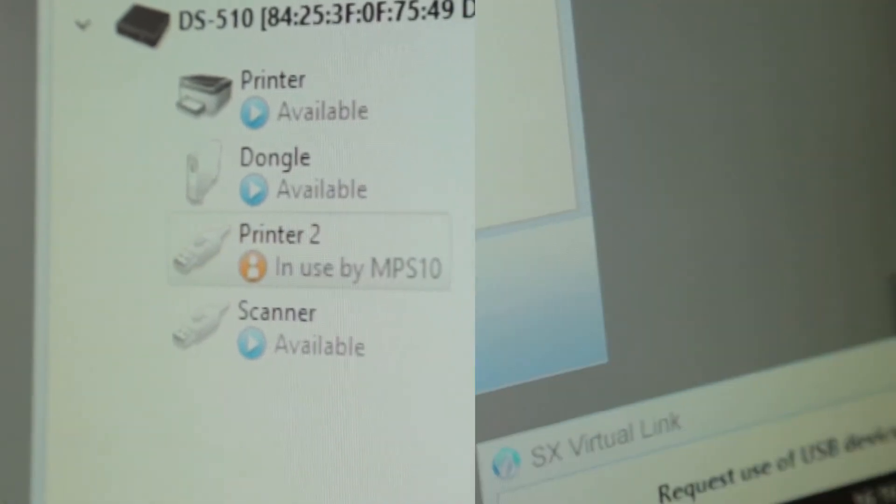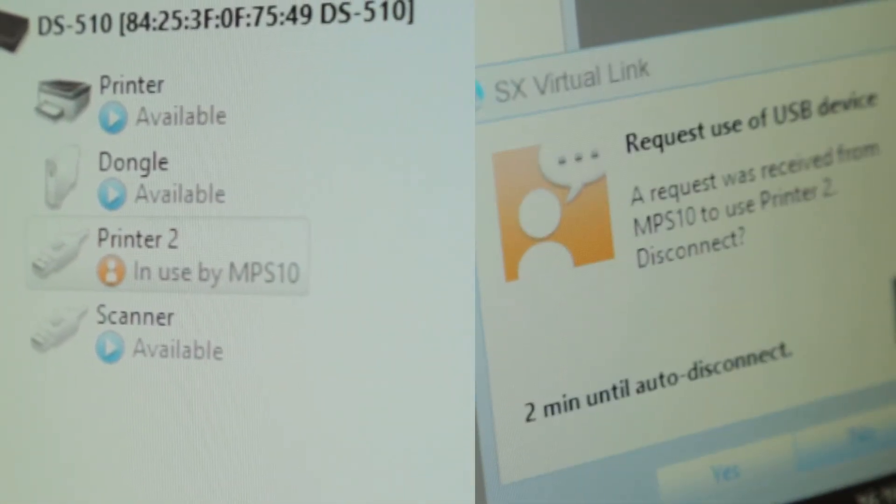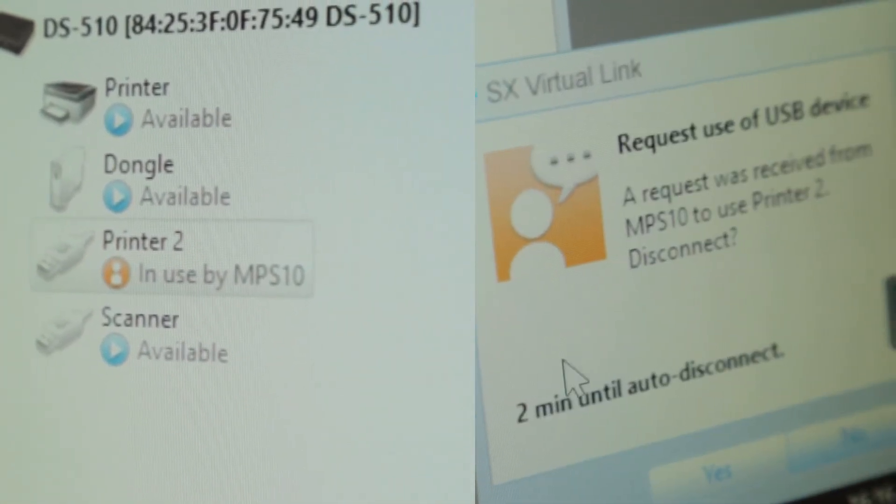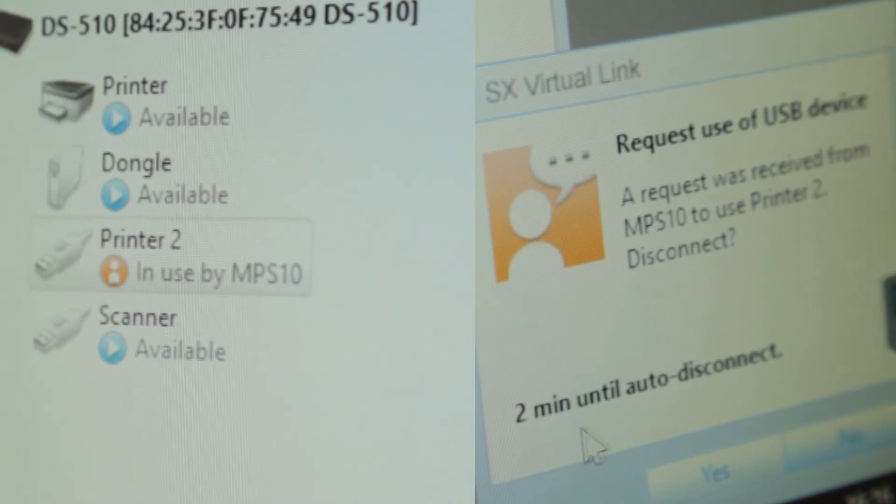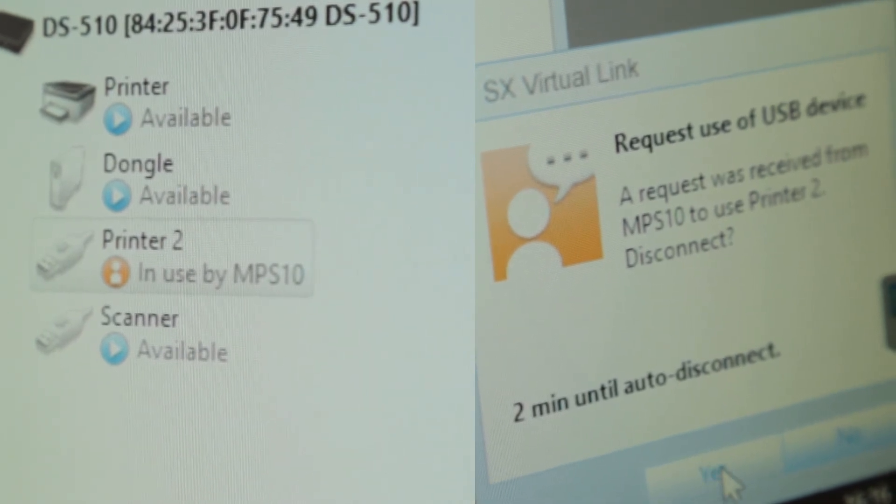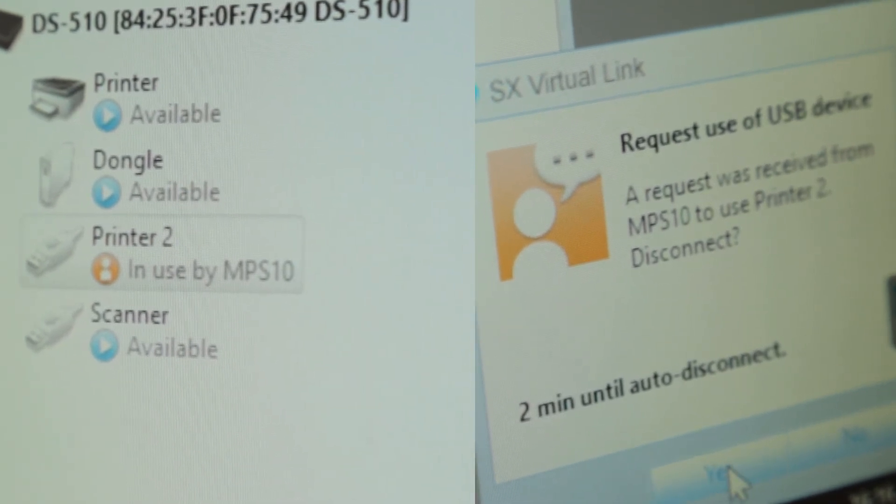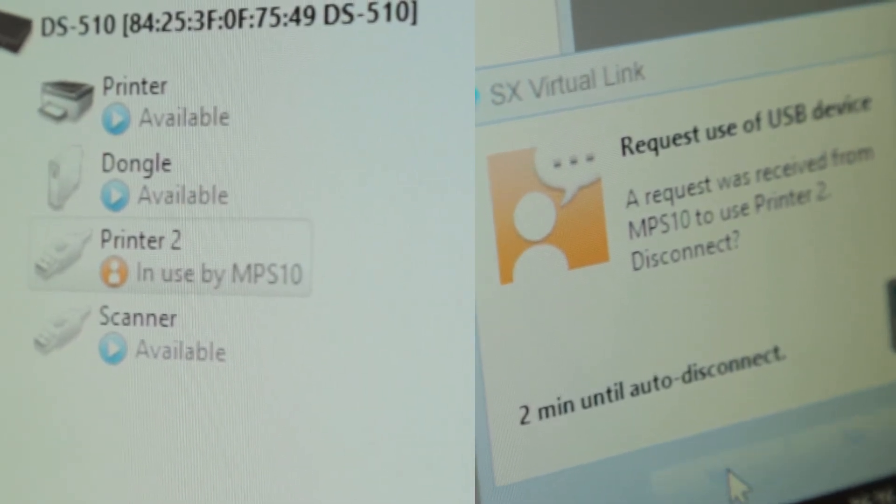Alternatively, you can set a timeout between 10 and 180 seconds to automatically disconnect the devices if the current user is absent.